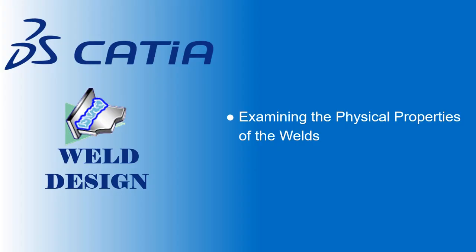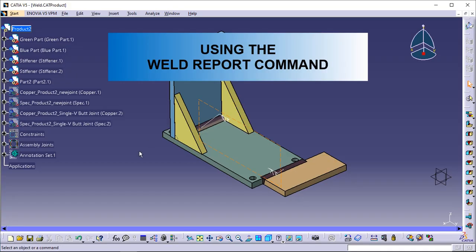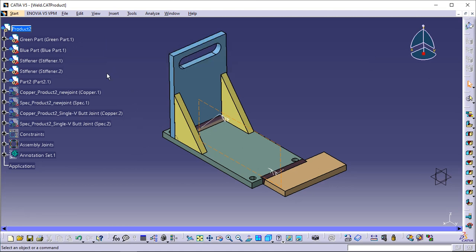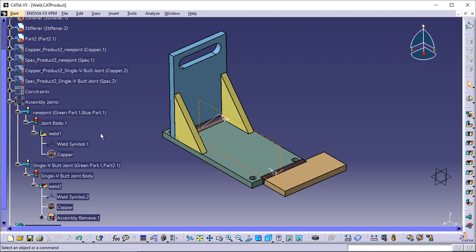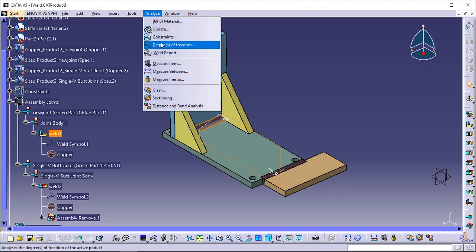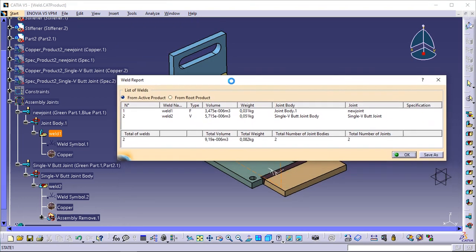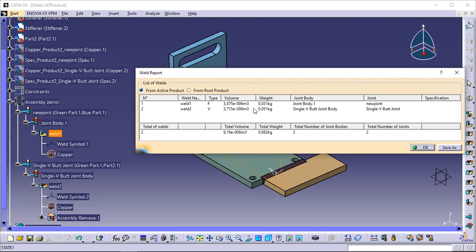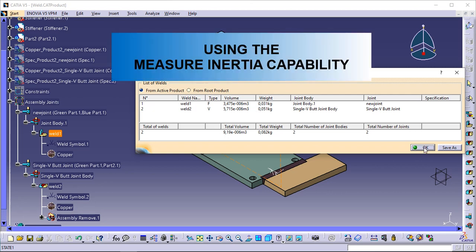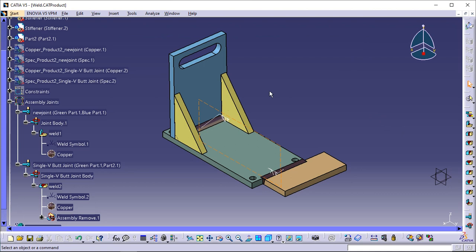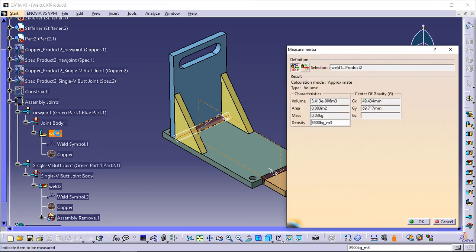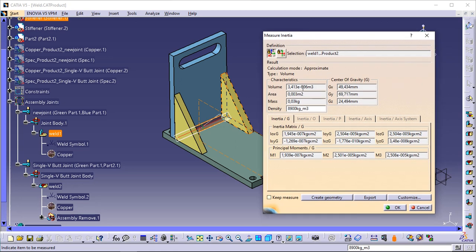Examining the physical properties of the welds. This task shows you two ways of accessing information about the physical properties of the welds. Using the Weld Report command: applying a material to a weld affects its physical properties — select Analyze > Weld Report. The report is composed of two sections: list of welds and total of welds with shown information. Using the Measure Inertia capability: click the Measure Inertia icon and select the desired weld in the specification tree, for example Weld 1. The window shows different physical properties such as volume, mass, density, and so on.